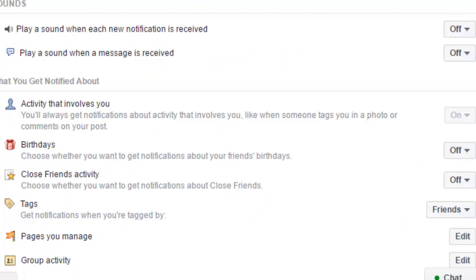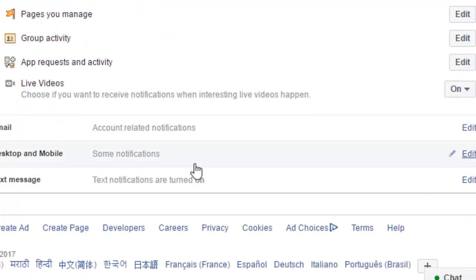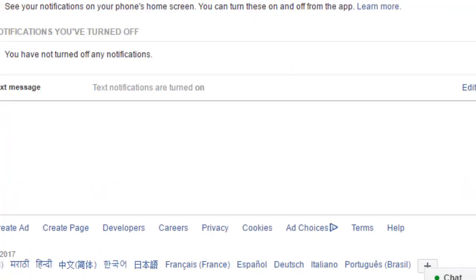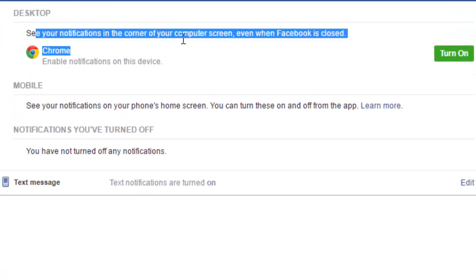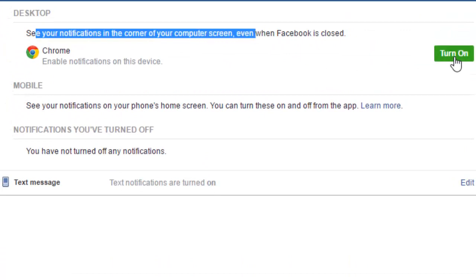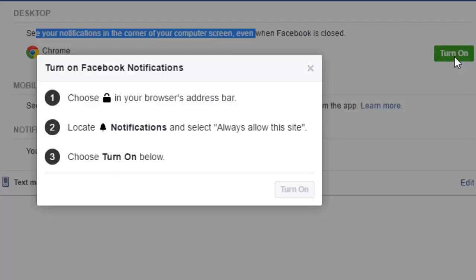Over there you can click on Desktop and Mobile, and you will see an option to see your notifications in the corner of your computer screen. There is a button to turn on.